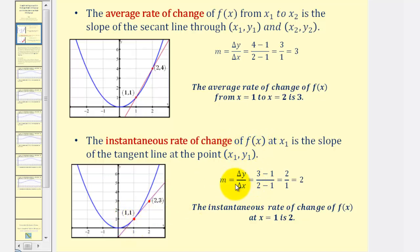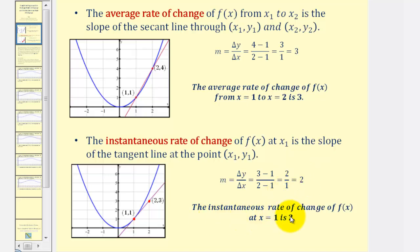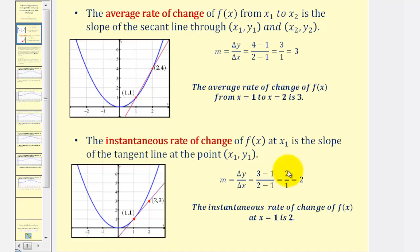Using our slope formula — the change of y divided by the change of x — we get a slope of two over one, which simplifies to two. Therefore the instantaneous rate of change of the function at x equals one is two, which means at x equals one the function value, or y, is increasing by two units every time x increases by one.